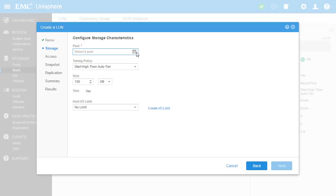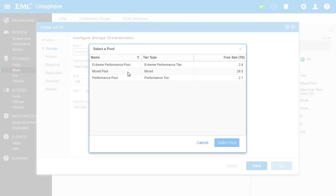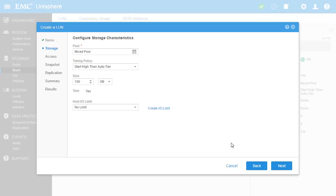On the next step, we'll choose the Mix Pool as the storage pool to create this LUN from, keep the default FastVP tiering policy of start high then auto tier, and give the LUN 200GB.